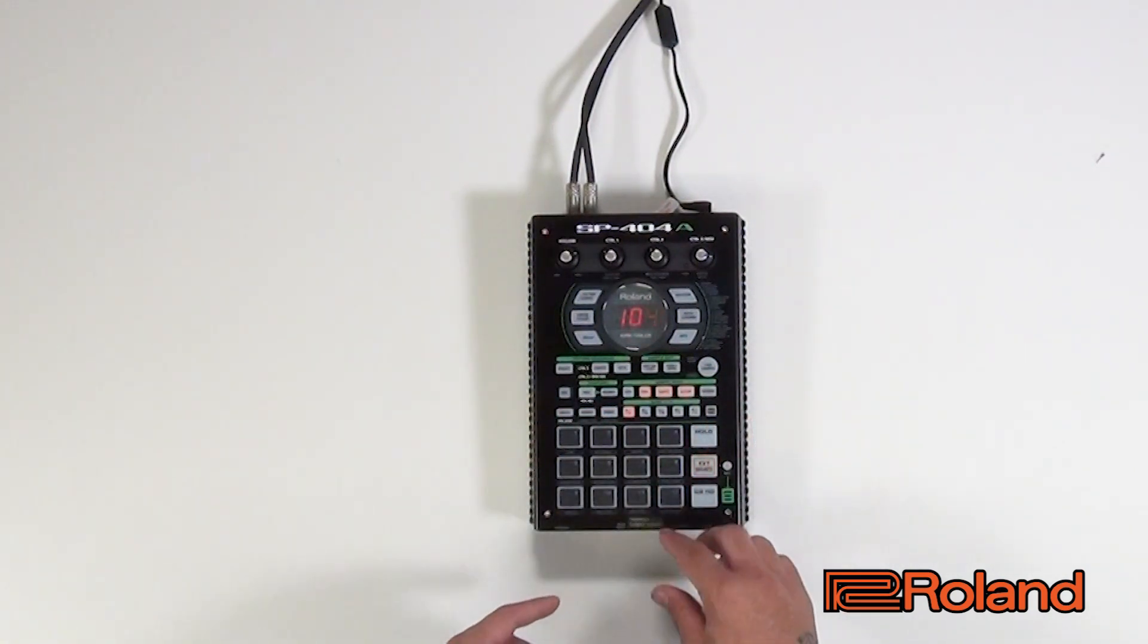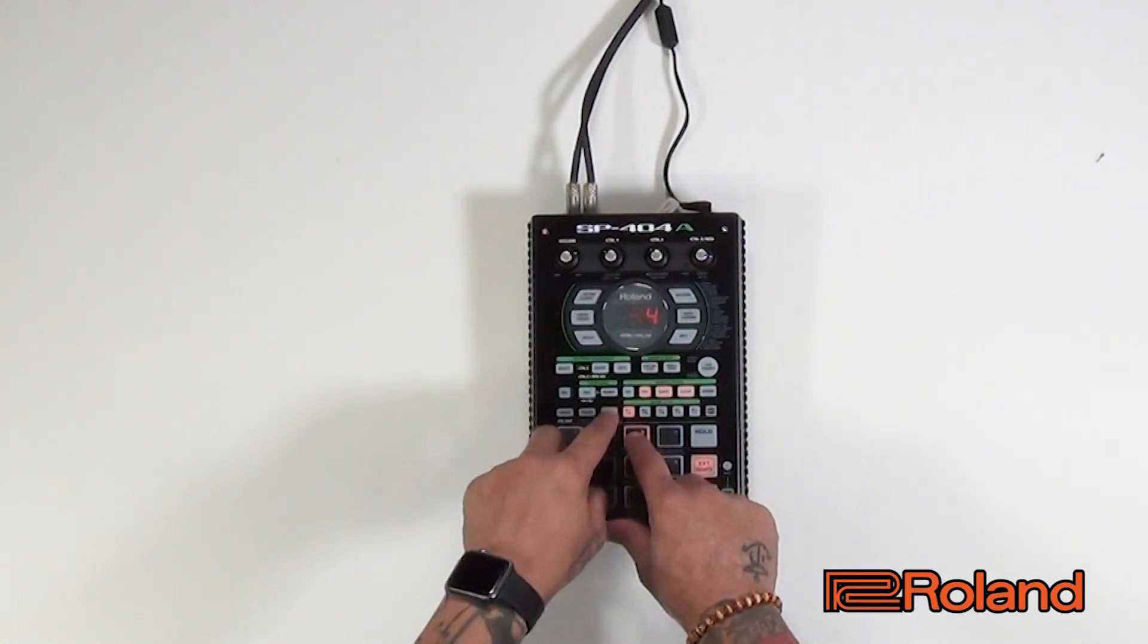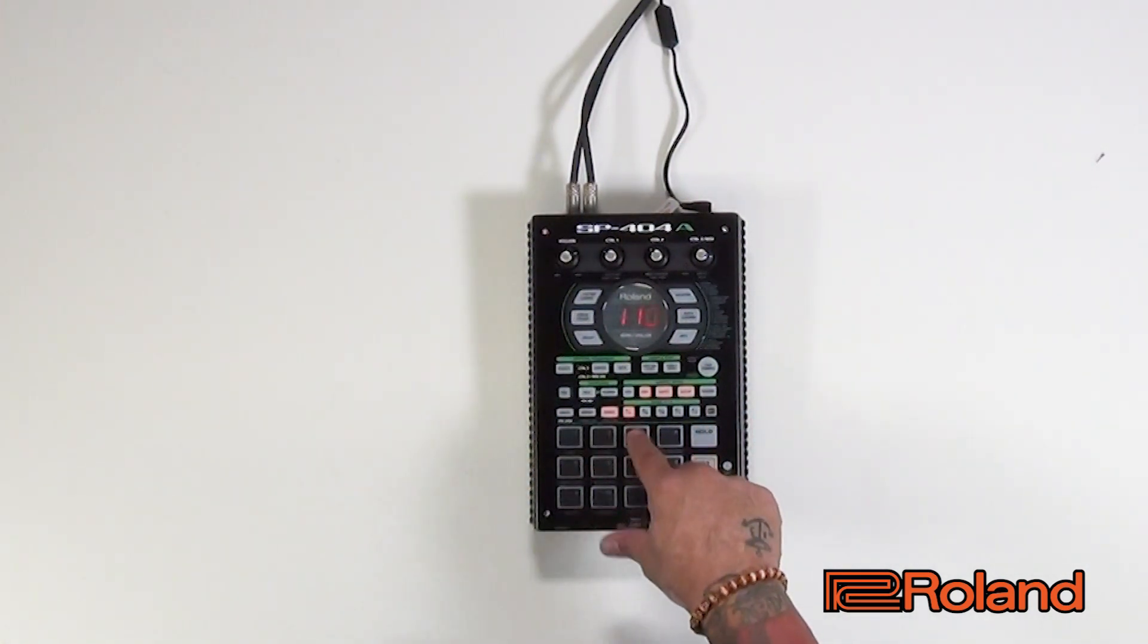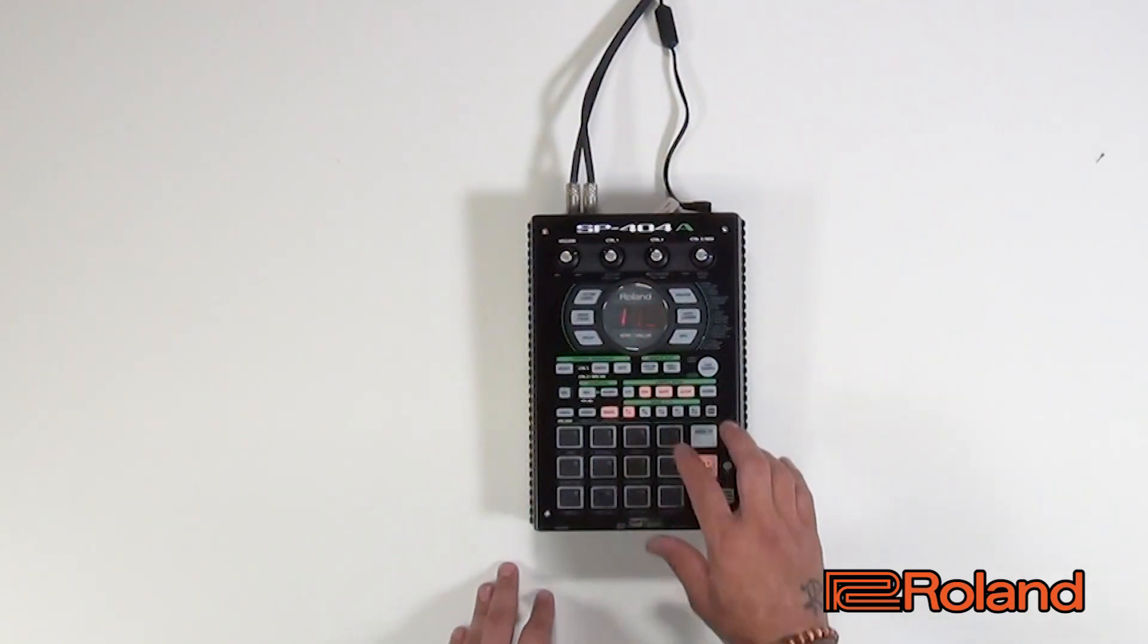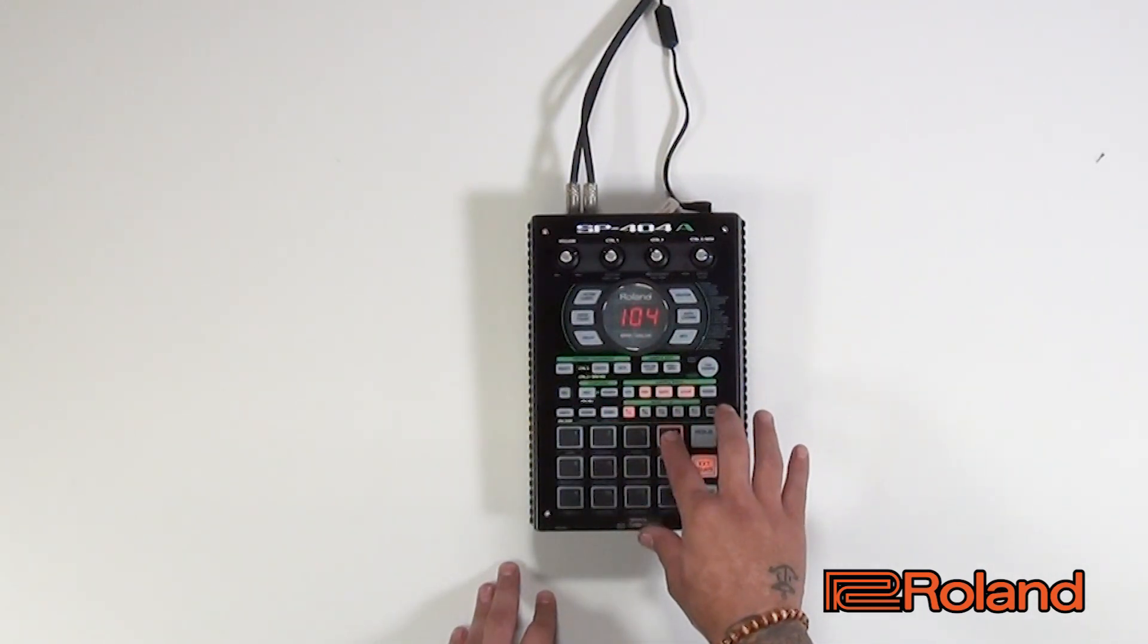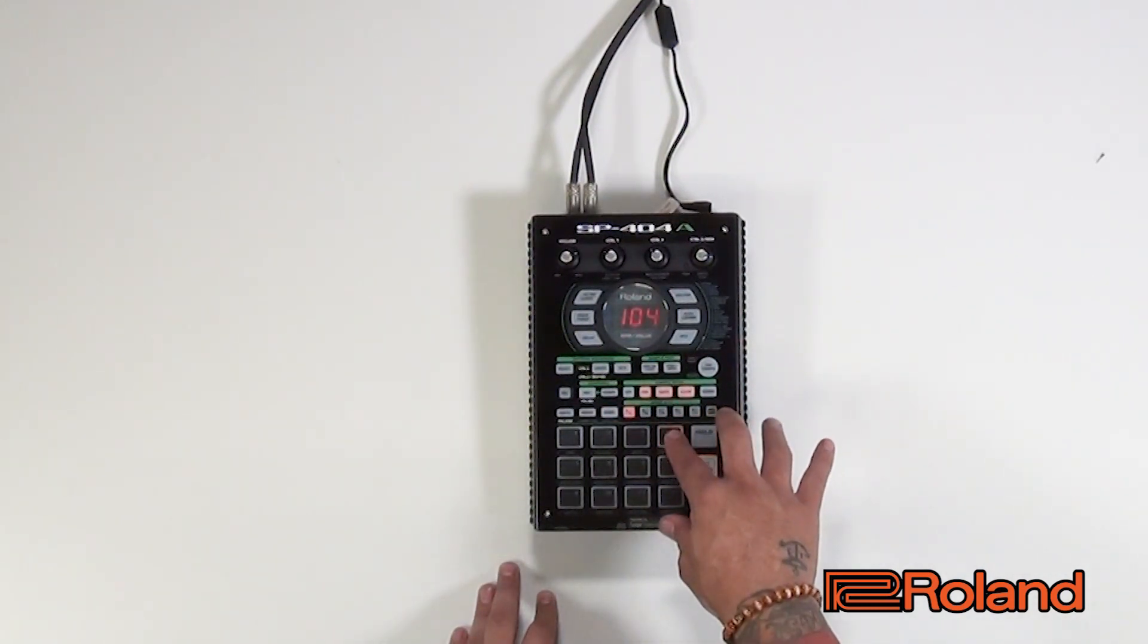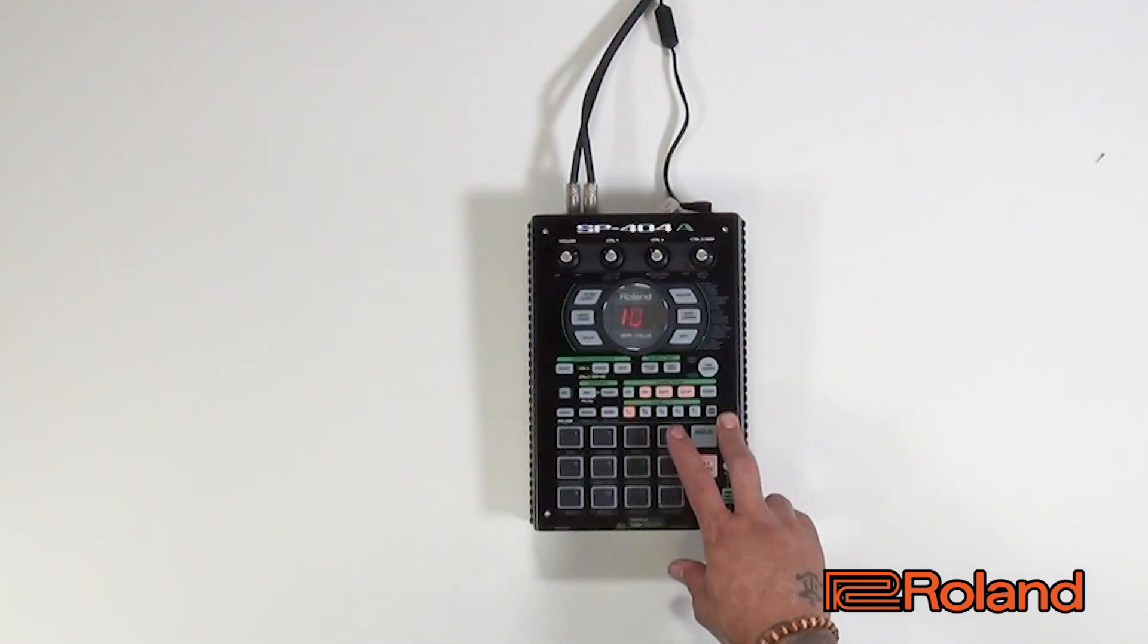So on pad three we're going to do the hi-hat, and then on four we'll do that little roll.